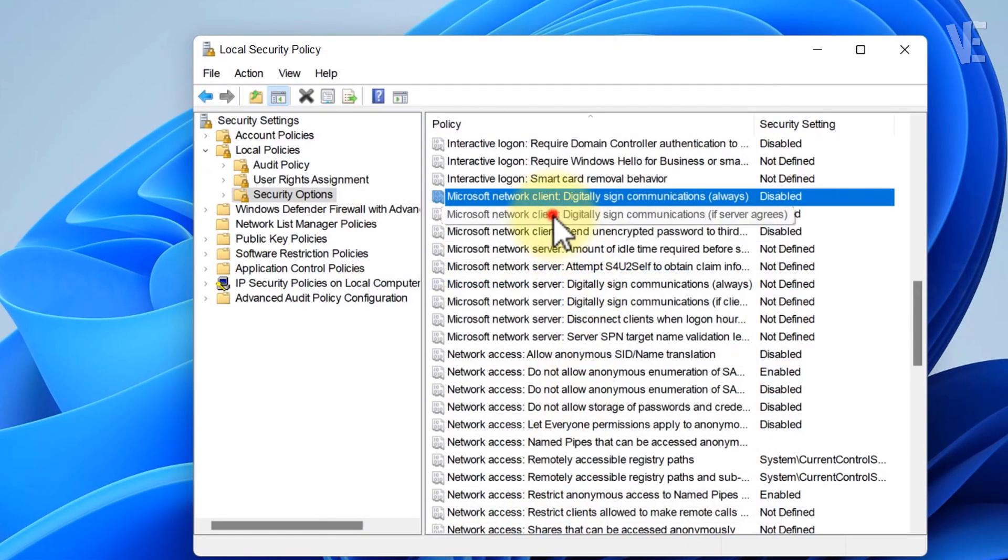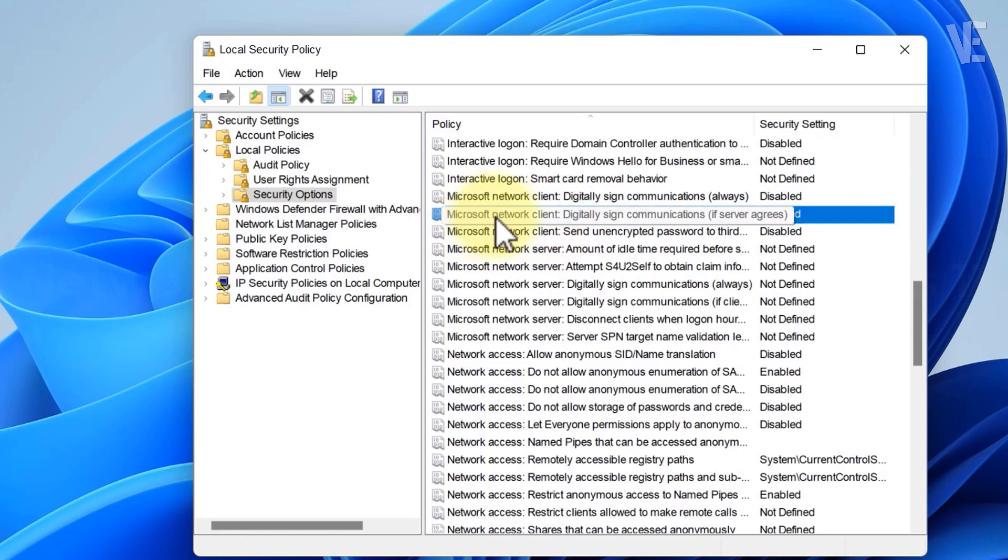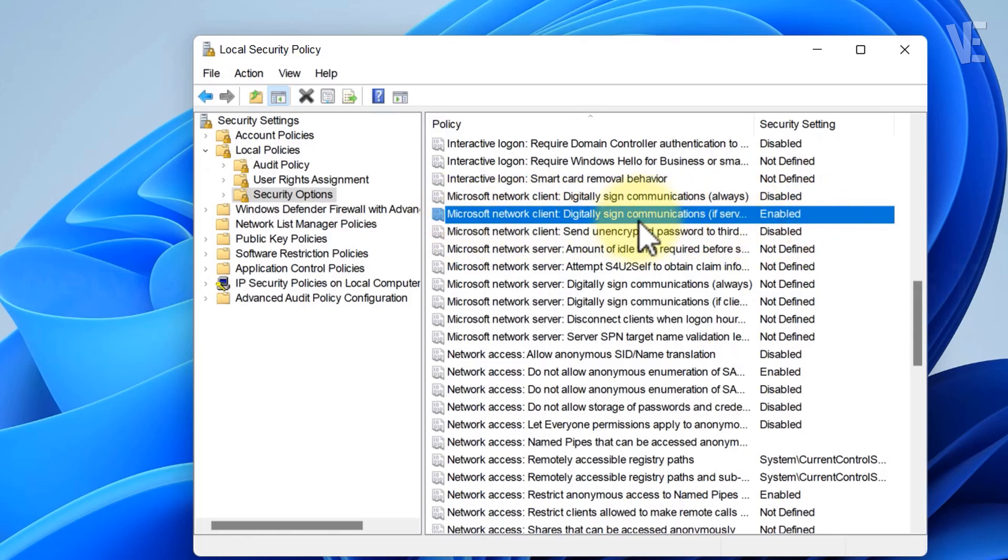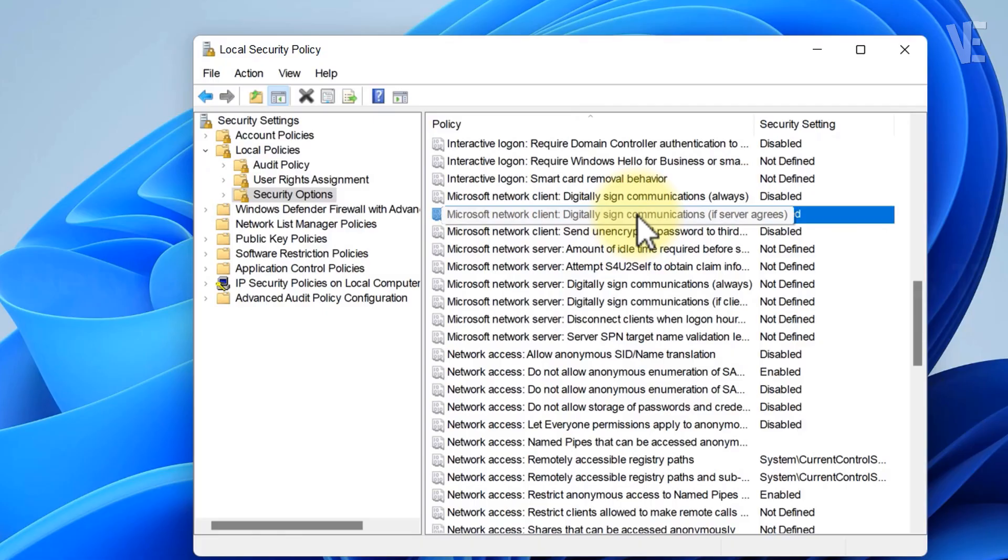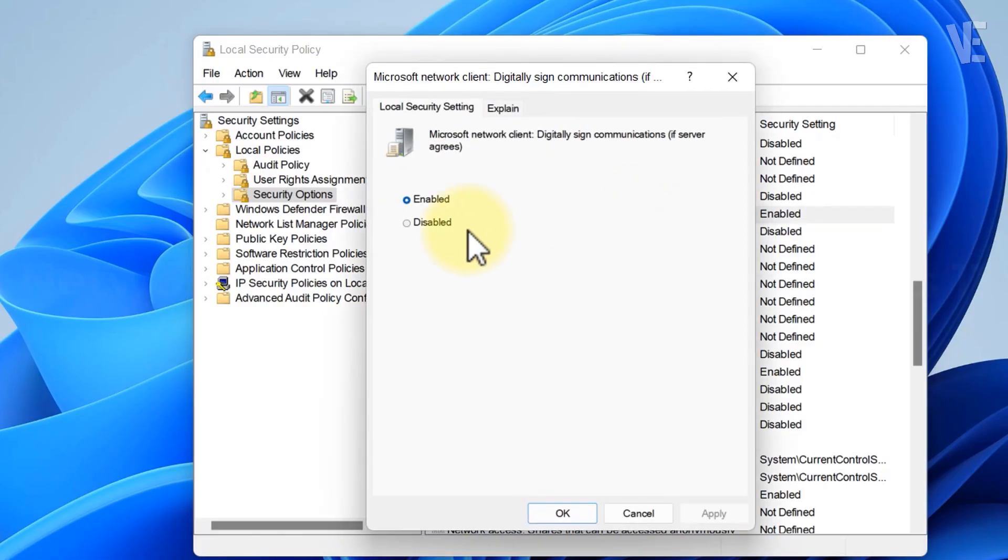Next, find Microsoft Network Client, digitally sign communications if server agrees. Open it, select Disabled, then click Apply and OK.